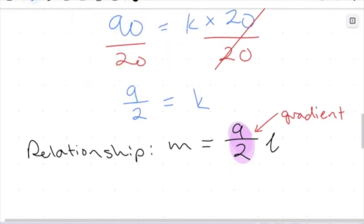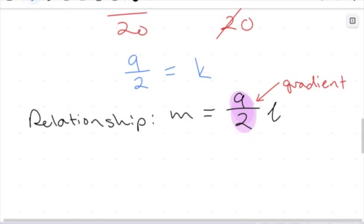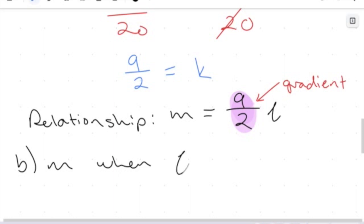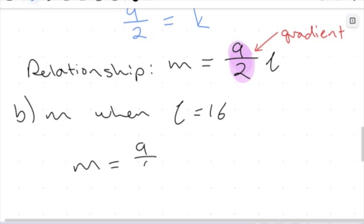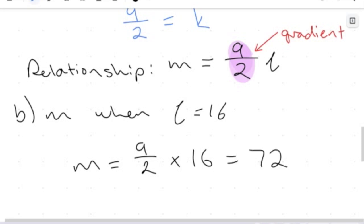Now that we've found that value, we can answer some other questions. We can find M for different values of L, or we can find L for different values of M. In part B, we want to find M when L equals 16. All we have to do is substitute 16 into the relationship. So M equals 9 halves times 16, and when we multiply those two, we get 72.